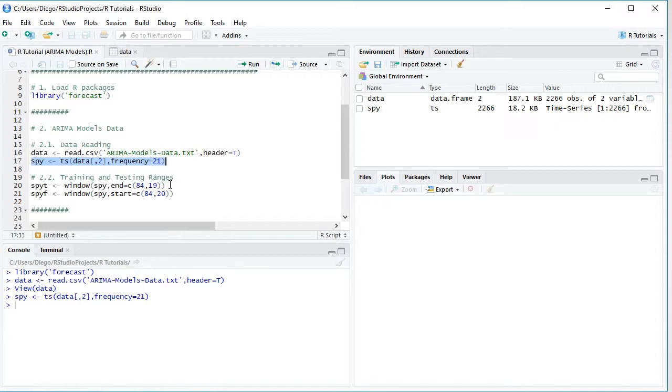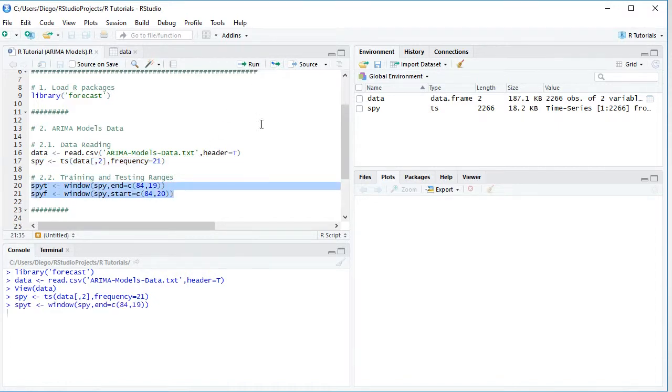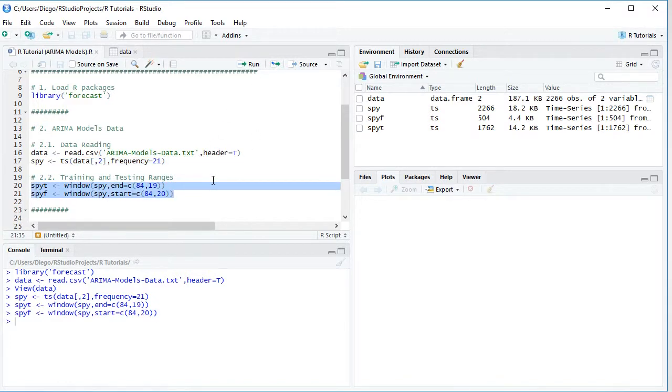Notice here that what we're doing is for the training range, it's going to be the first seven years of data. And for the testing range, it's going to be the last two years of data. Notice that this training and testing range delimiting also was only included for educational purposes, therefore can be modified according to your needs. So we select those two code lines, click run or control enter on the keyboard.